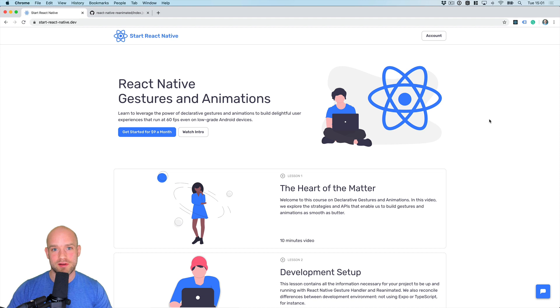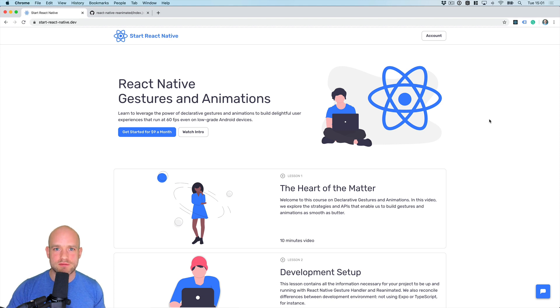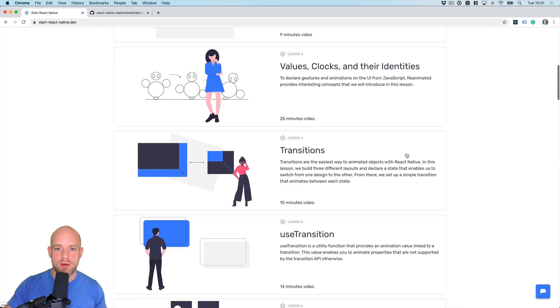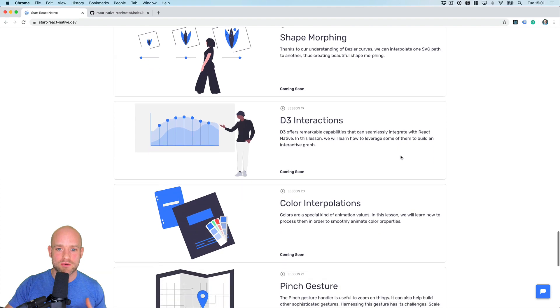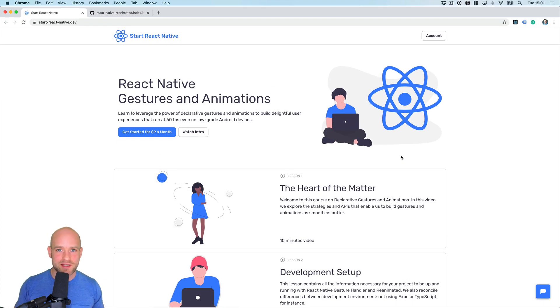If you like this topic of gestures and animations in React Native, I recommend checking out my online course at startreactnative.dev. My goal with this course is to provide you with all the tools and knowledge necessary to build incredible user experiences in React Native that will run at 60 FPS even on low-grade Android devices. Hopefully, while following this curriculum, the recipes we use in the 'Can It Be Done in React Native' series should feel trivial to you. Guys, I hope you enjoyed these examples — I'm looking forward to talking to you soon. Happy hacking.